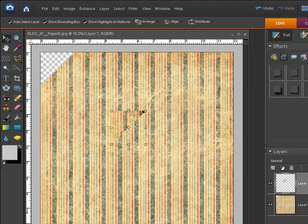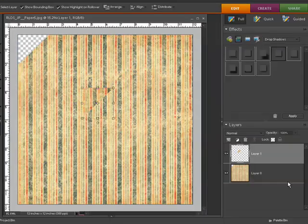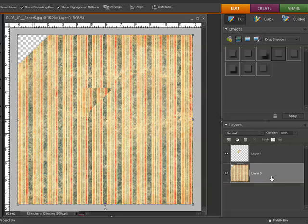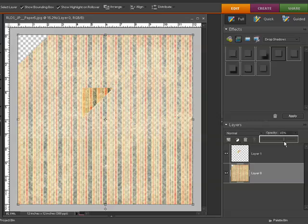So the next thing I'm going to do just to make that corner easier to see is I'm going to reduce the opacity of the main paper layer. So if you click on layer zero or whatever you renamed your layer to,